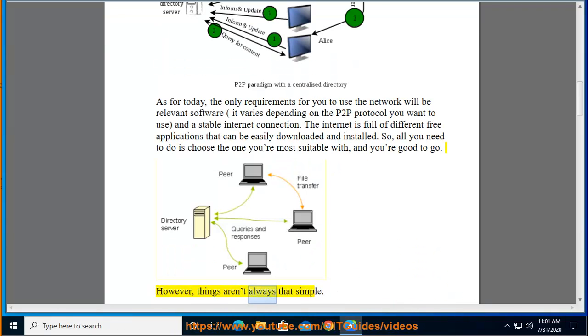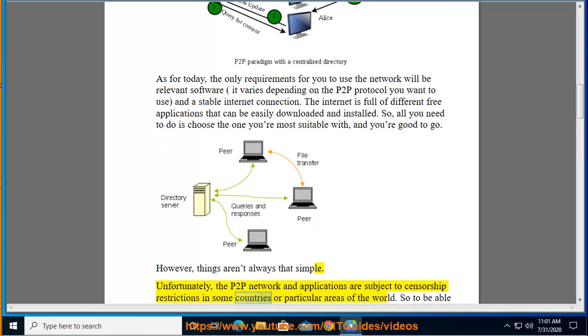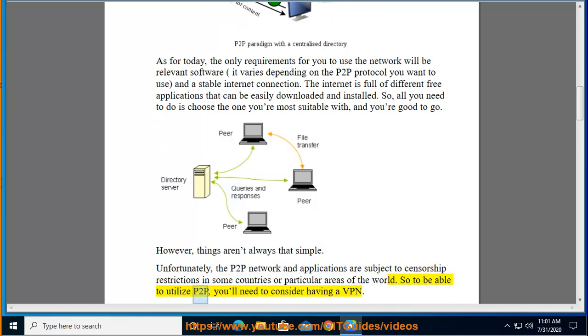However, things aren't always that simple. Unfortunately, the P2P network and applications are subject to censorship restrictions in some countries or particular areas of the world. So to be able to utilize P2P, you'll need to consider having a VPN.